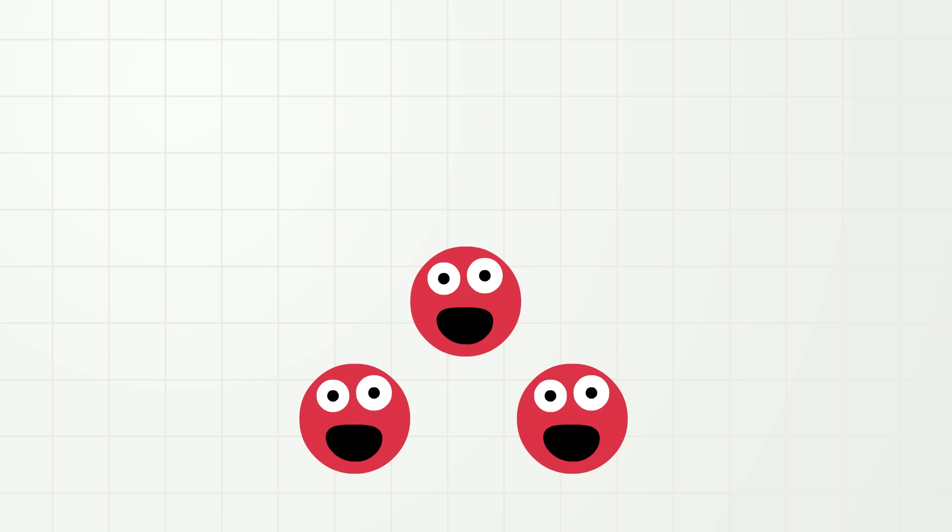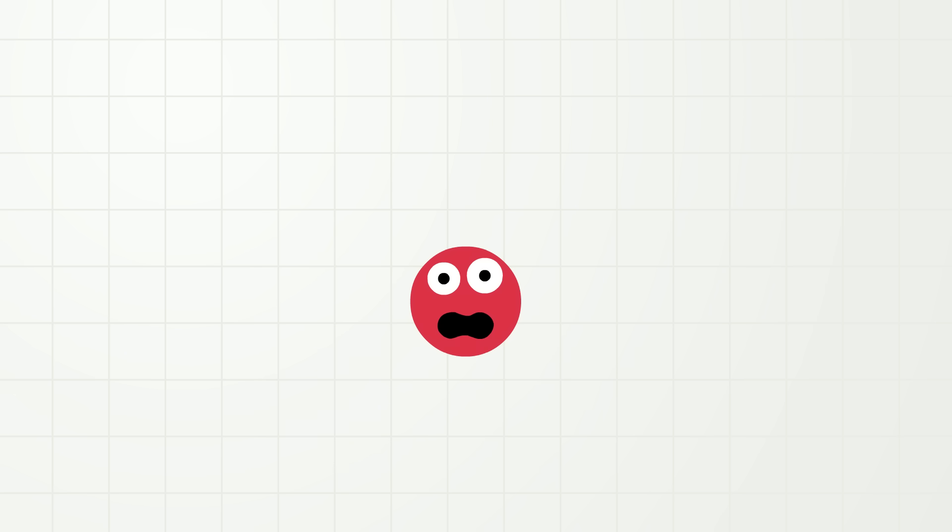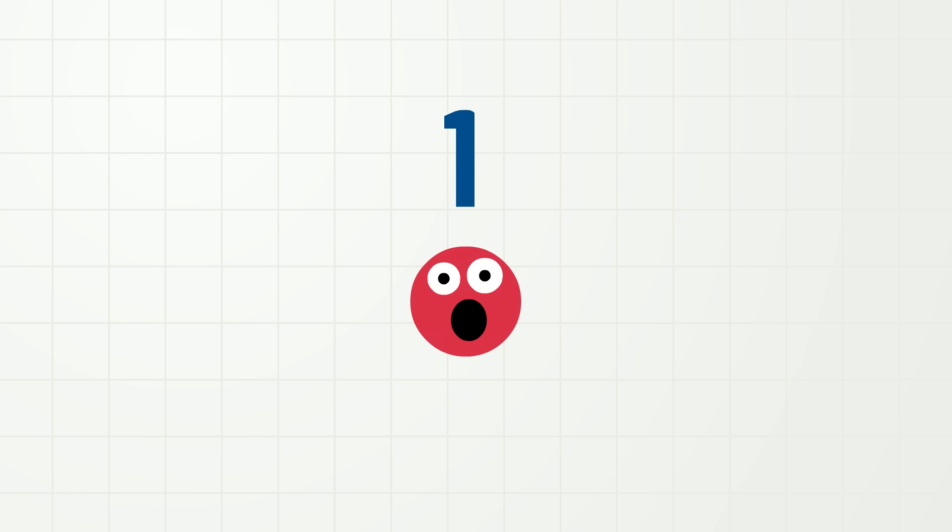Okay, so now how many me's do you see? That's right! There are one, two, three me's! And now how many me's do you see? Yes, there is just one me! One whole me! Yay!